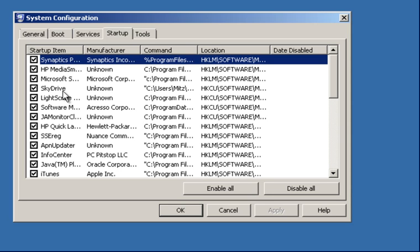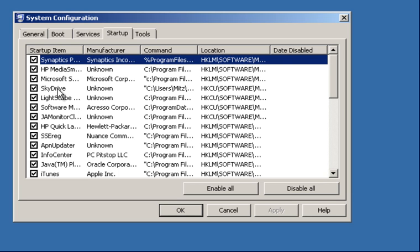So for example we've got SkyDrive. I've noticed down in my notification area that SkyDrive is actually loading up and having a couple of problems, so I'm definitely going to take that off because I don't even use it and I'm not even sure how it got there.